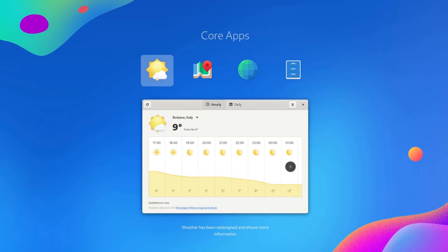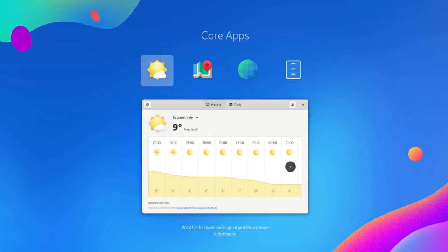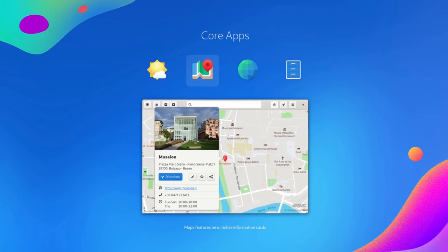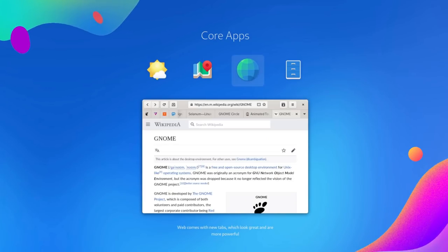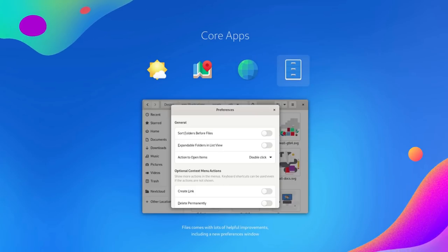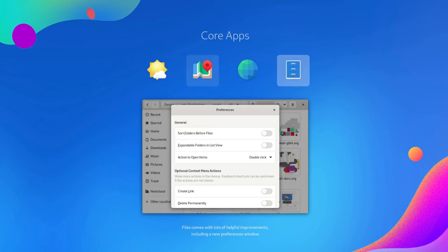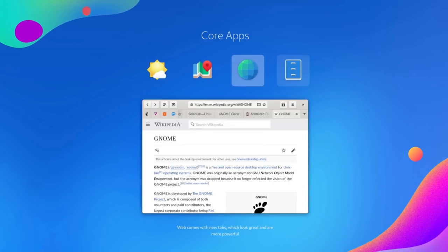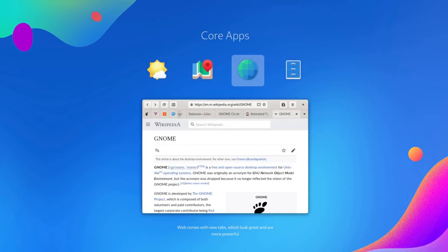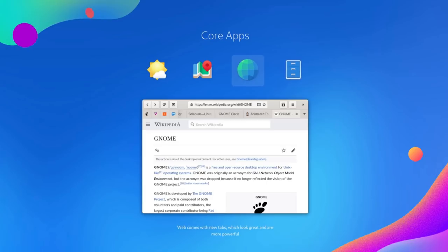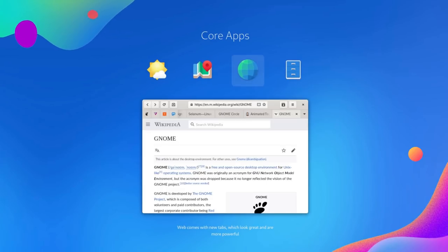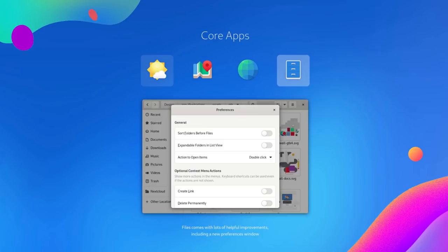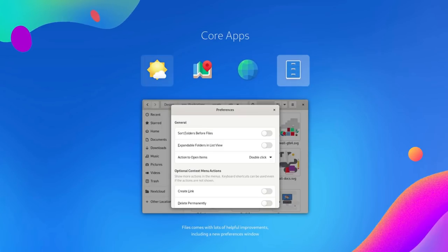GNOME desktop comes with some apps that are an integral part of the GNOME experience like the Nautilus file manager and the web browser. There have been improvements in these core apps too. Weather and maps now display more information by default. GNOME web gets a redesigned top bar with tabs that are now even more in line with browsers like Firefox and Chrome. This is nice. And Nautilus or the files app gets some added features in the preferences.